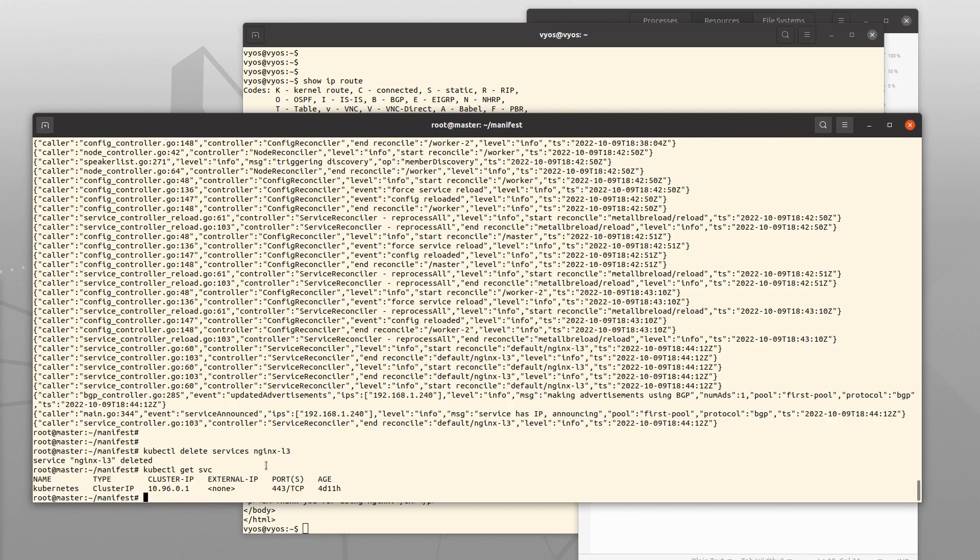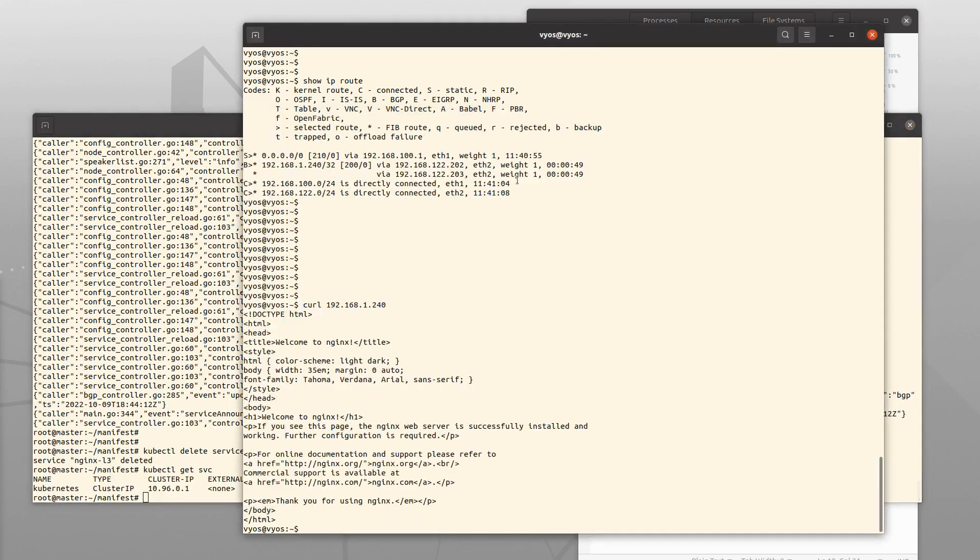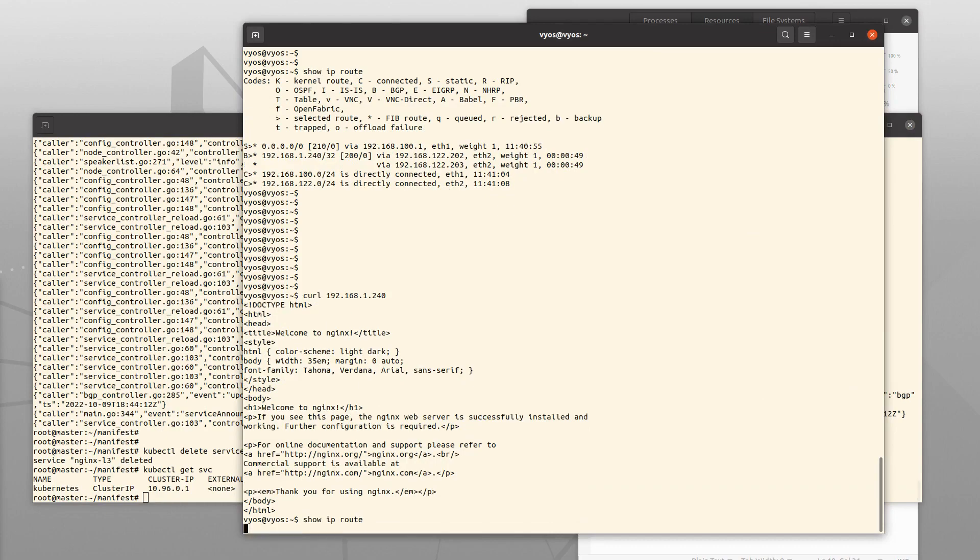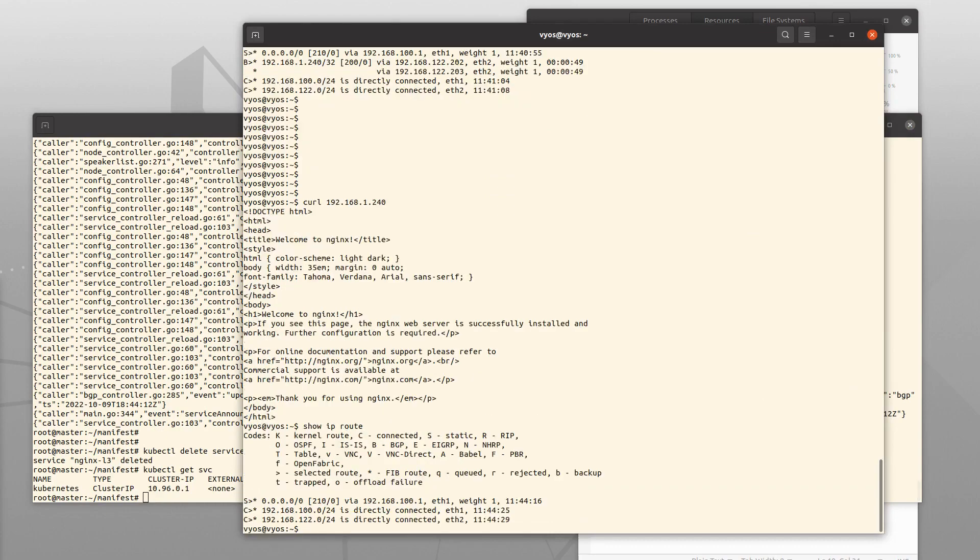It's gone here, and it's gone here from the routing table of VyOS.